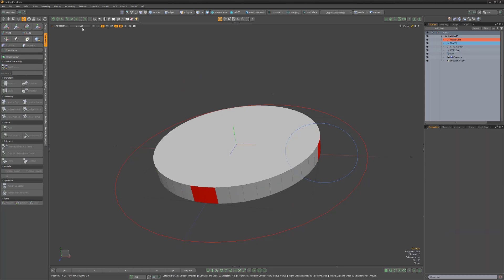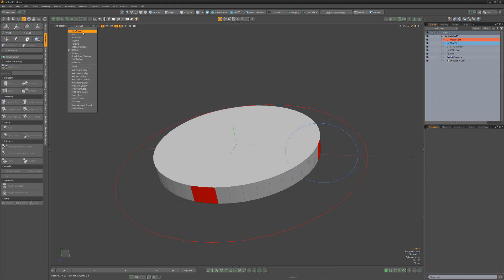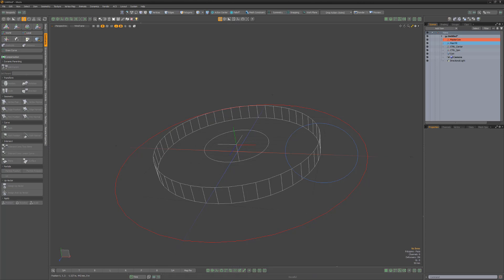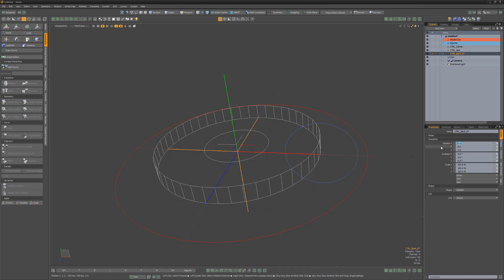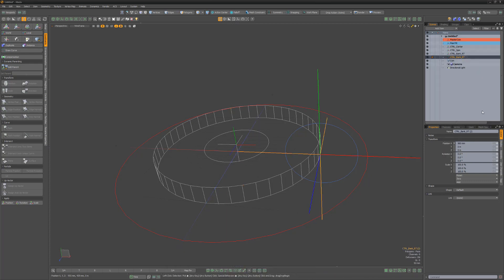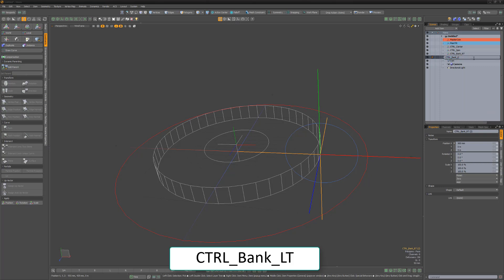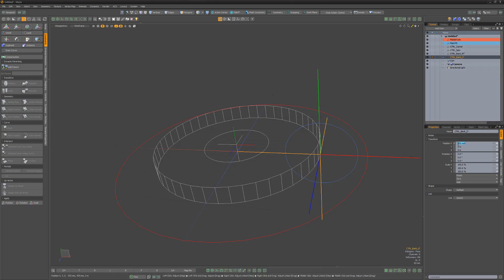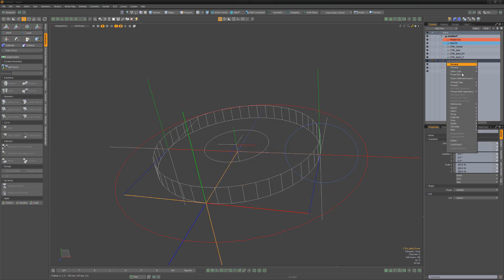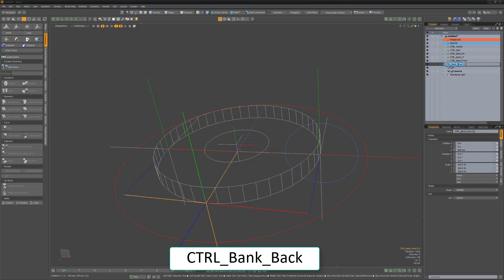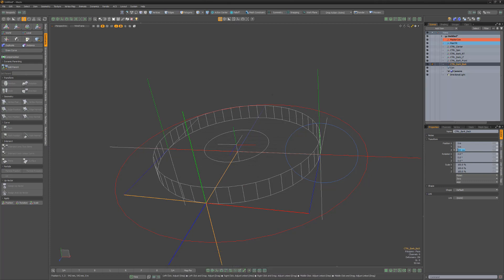You can change the viewport shading style at any time to make it easier to see all the components that make up the rig. Create a new locator, name it Control Bank Right, and move it 500 millimeters in the X. Its location should match the Main Tilt locator. Duplicate this locator and rename it Control Bank Left, then move it negative 500 millimeters in the X so that it sits on the opposite edge of the coin. Create another locator and name it Control Bank Front and move it to 500 millimeters in the Z. Then duplicate that locator, rename it Control Bank Back, and move it negative 500 millimeters in the Z.